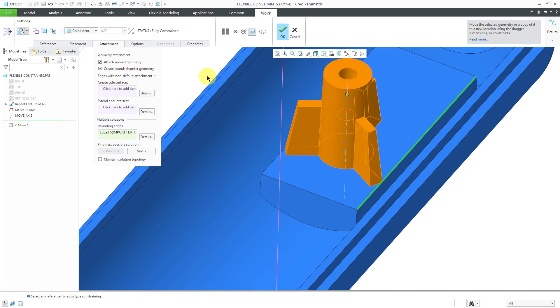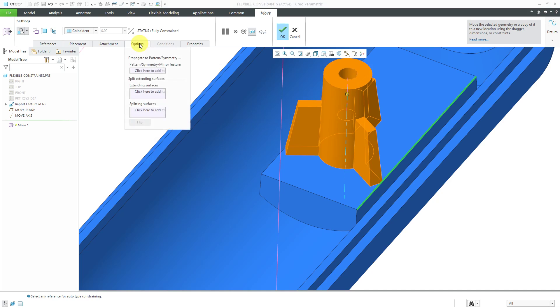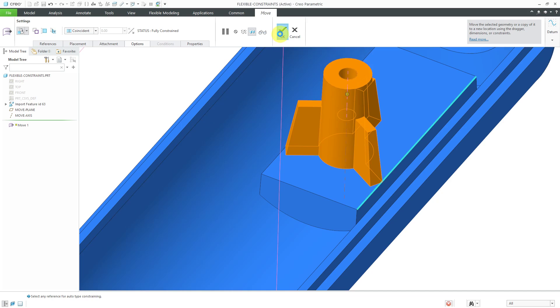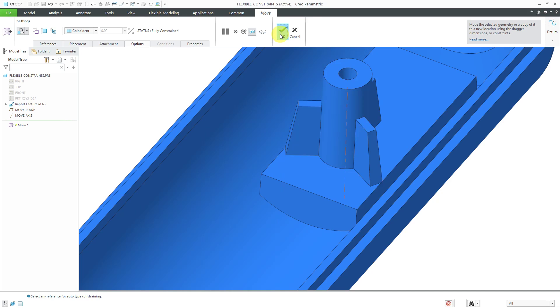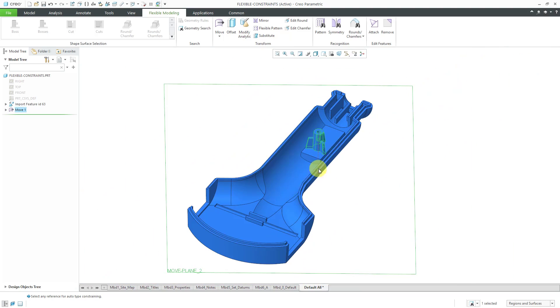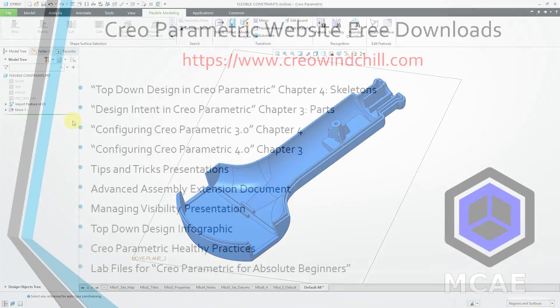There's a whole lot of additional tools that you can use from here. You can see that you can create side surfaces and extend and intersect. From the options tab, we have stuff for pattern and symmetry and mirror and extending and splitting. Lots of bells and whistles in here, but for the move that I'm interested in, I've got everything that I need. I can hit the check mark and my geometry is relocated the way that I want.